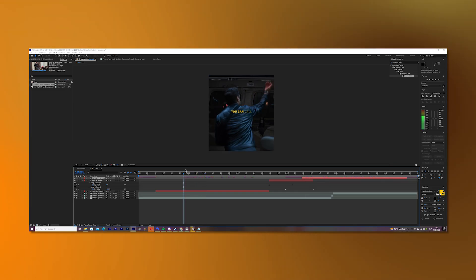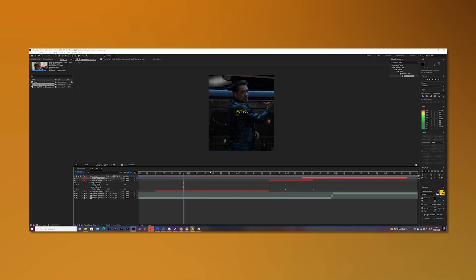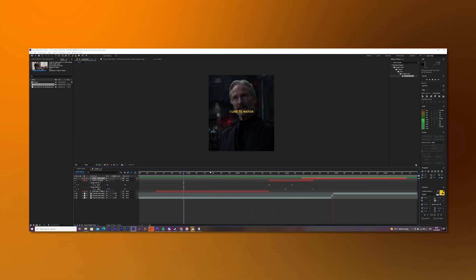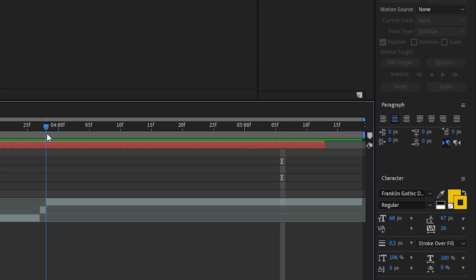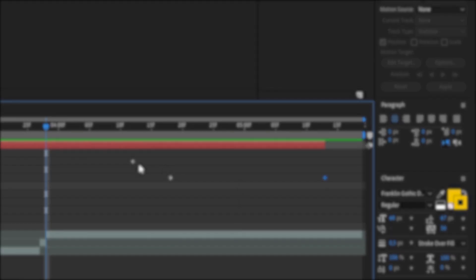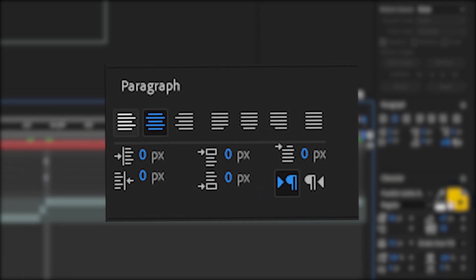All right, this looks pretty decent already, but to spice this up, we will add an expanding text. Make sure that you chose for each text layer the second paragraph.